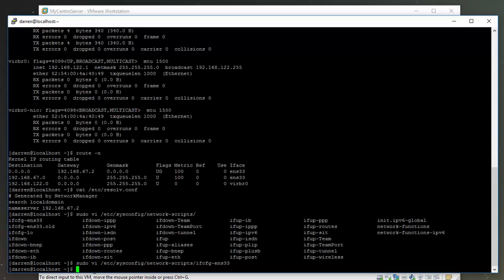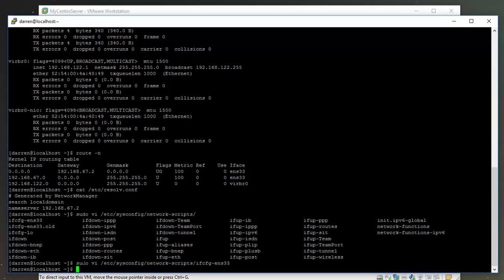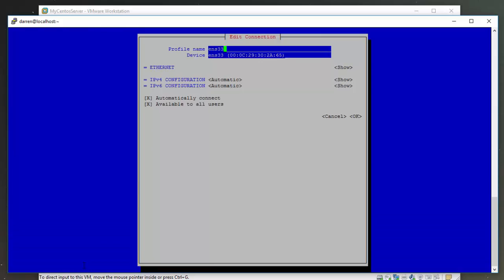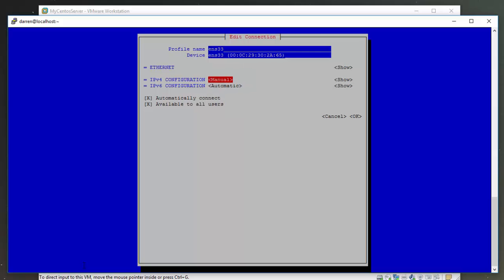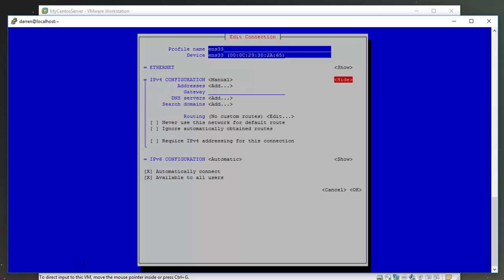Now what we need to do is type in sudo nmtui edit ENS33. Perfect. Let's come down to IP version 4 and change this to manual and click show.